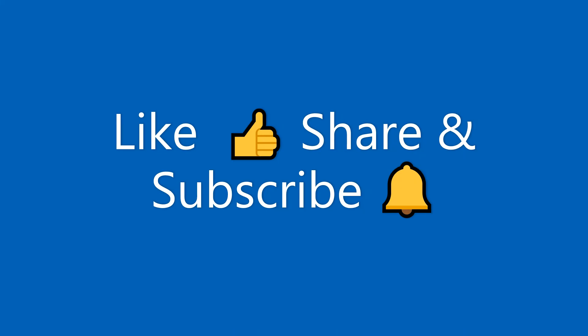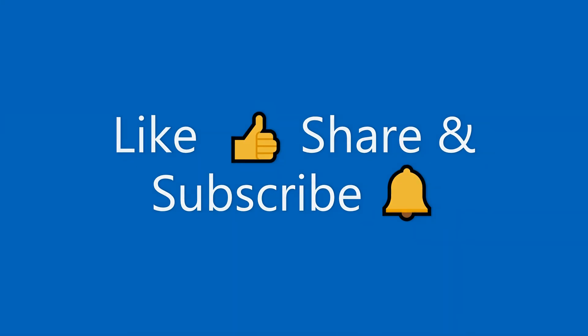For more such tutorials subscribe to my YouTube channel and please let me know your thoughts in the below section. Thank you.